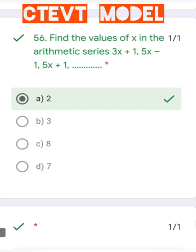Question number 56: Find the value of x in the arithmetic series: 3x + 1, 5x − 1, 5x + 1. The correct answer is x = 2.